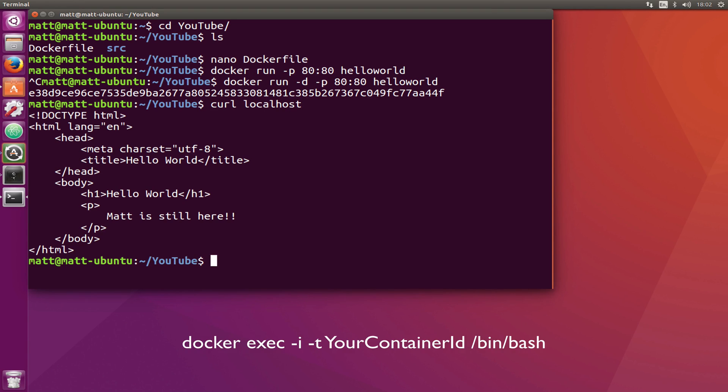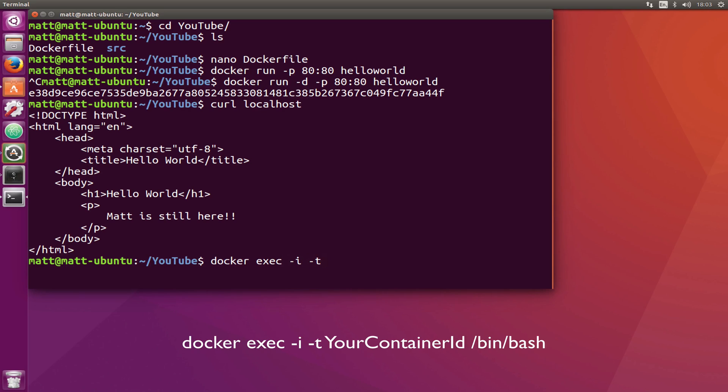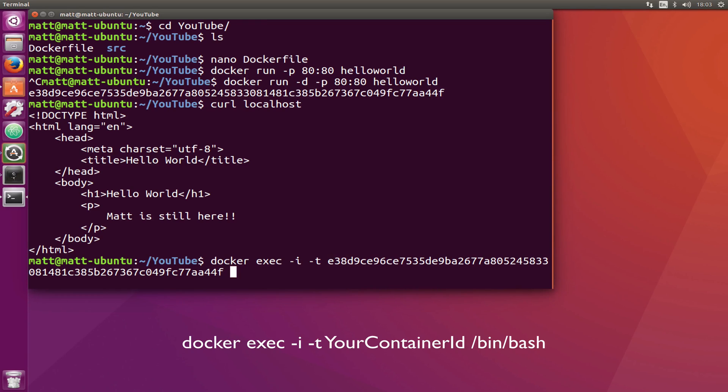Now to SSH in, you need to do docker exec -i -t and then the container itself. This one starts with e38, then I can tab complete that, and then you just need /bin/bash.